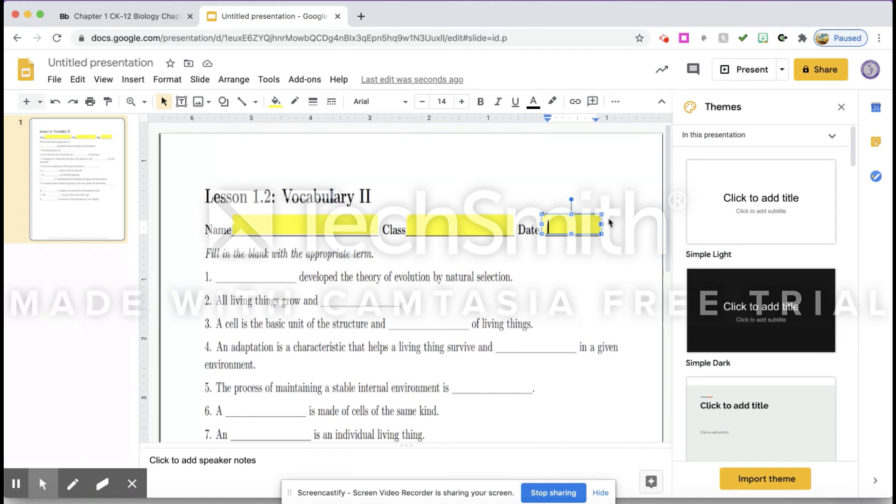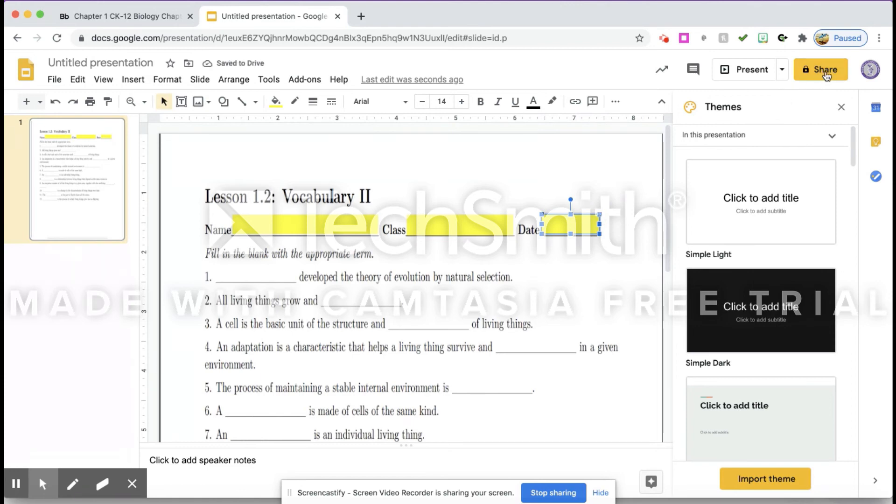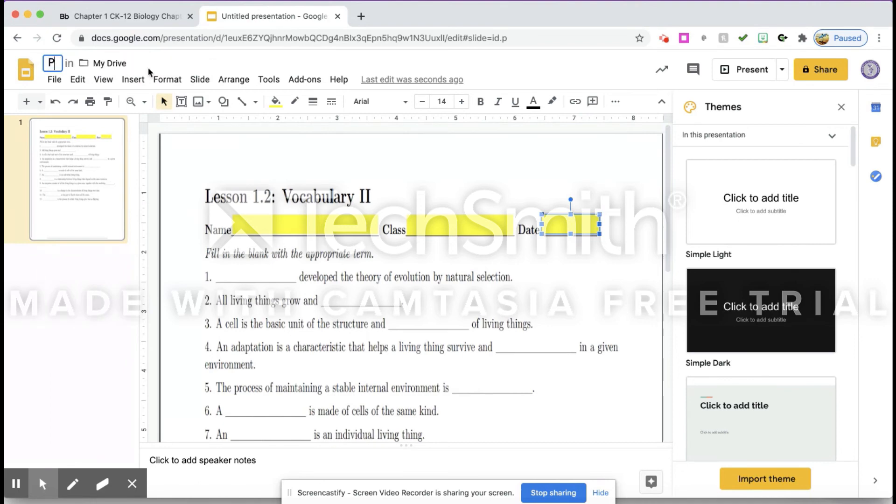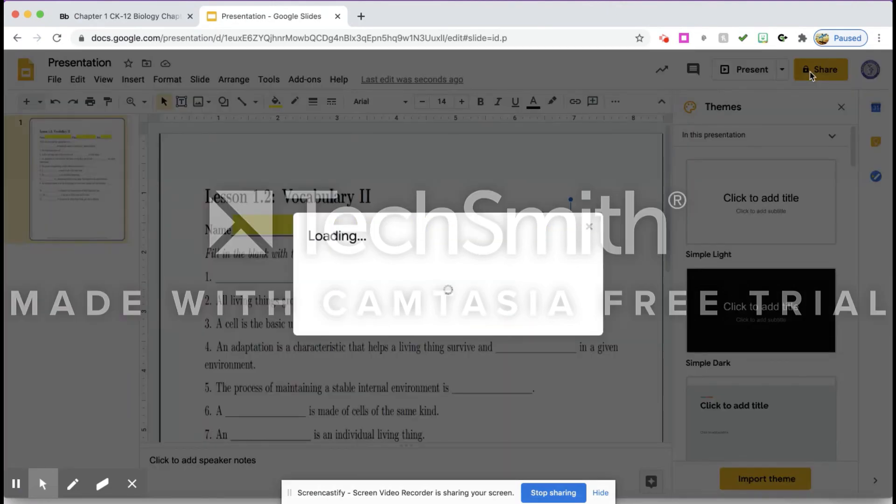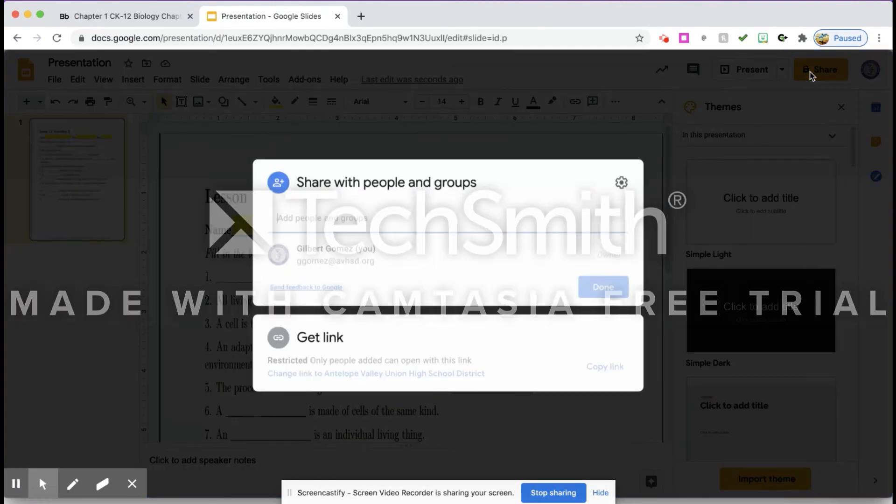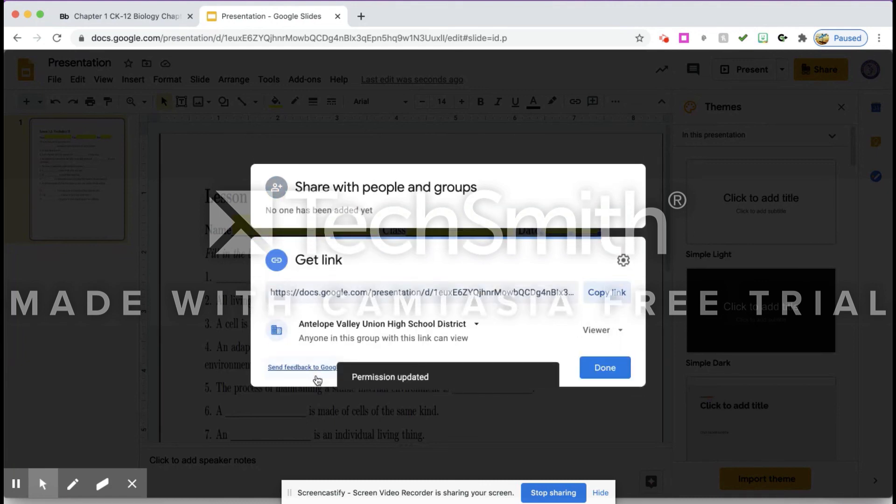Now before you assign these to students, remember that you have to share it. I'm going to give this a presentation title before I do that. And I'm going to go up here to Share, click on that, and I'm going to click Get a Link.